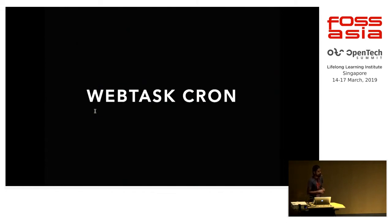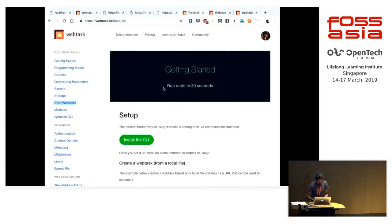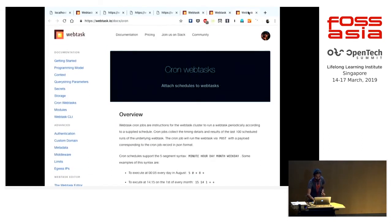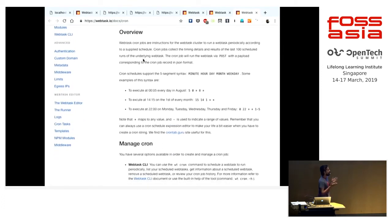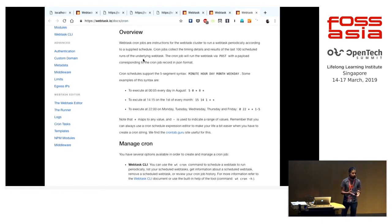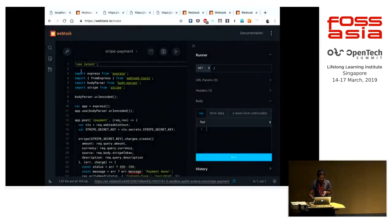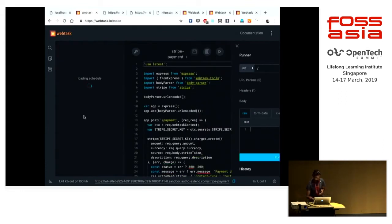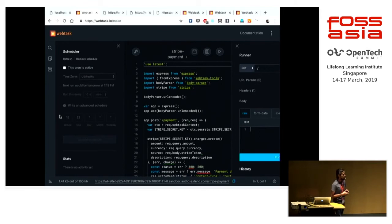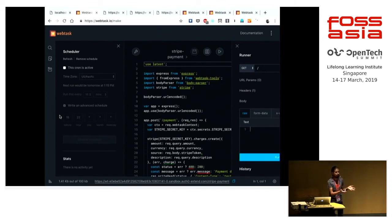Webtask Cron is basically like a Linux crontab but for your serverless endpoint — your endpoint will be called at the given times you set up. You can configure the schedule in the scheduler UI or from the wtcli command line, scheduling an endpoint to fire at a given time in a given timezone. You can also set up hooks — for example, a Stripe webhook calling a Webtask endpoint.